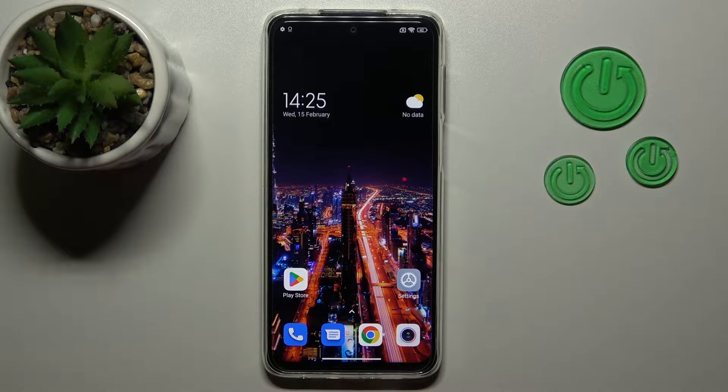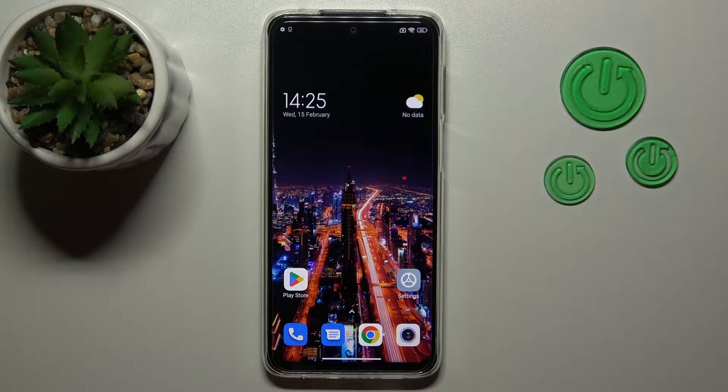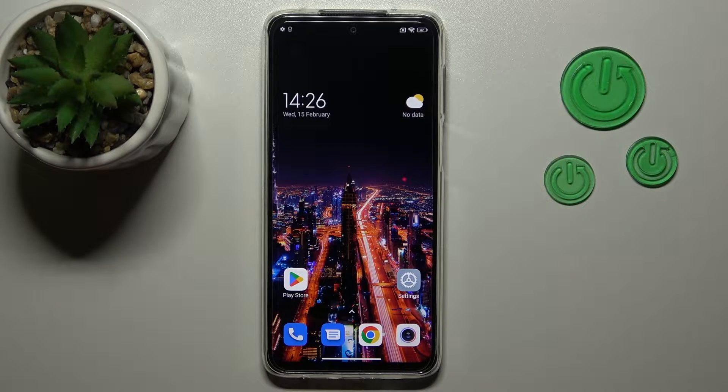Hi, today I'm with Xiaomi Redmi Note Sunlight and I'll show you how to add or remove home screen widgets on this device.